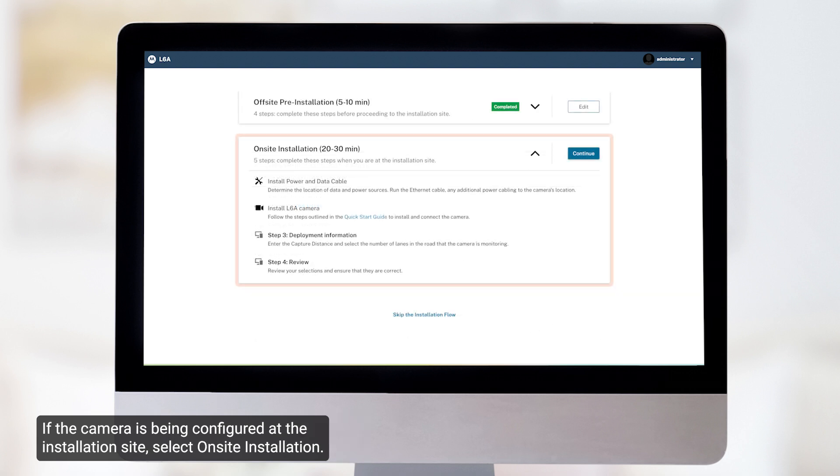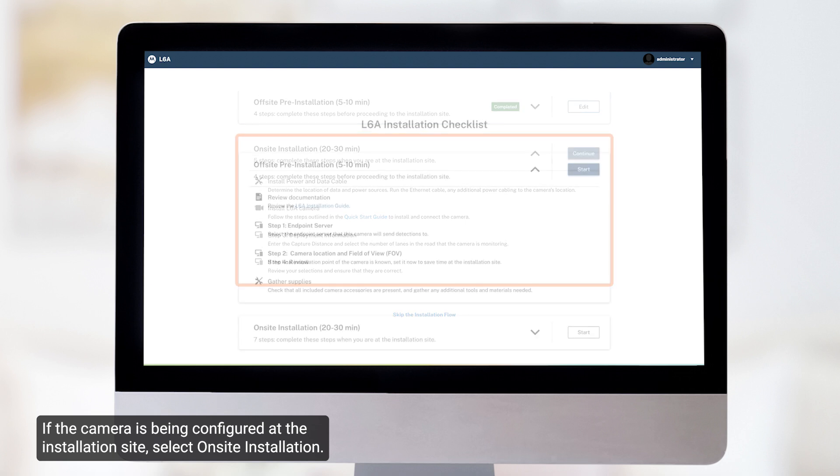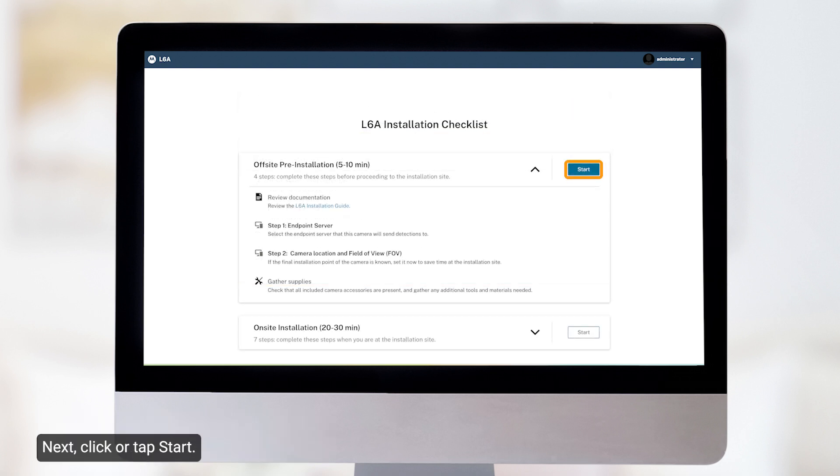If the camera is being configured at the installation site, select On-site Installation. Next, click or tap Start.